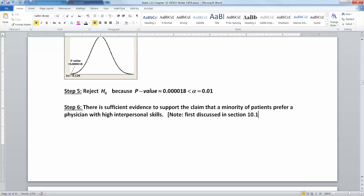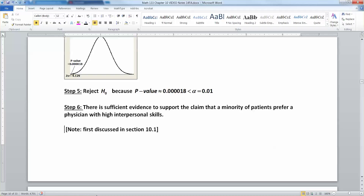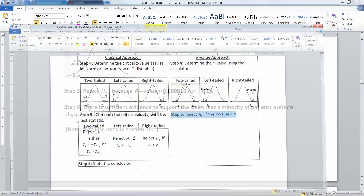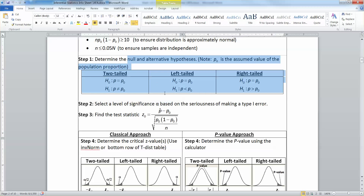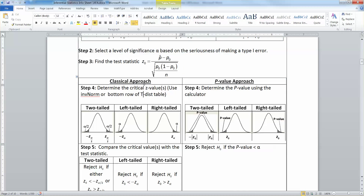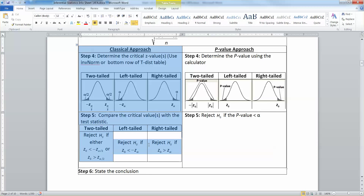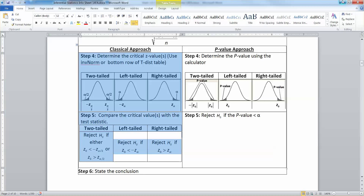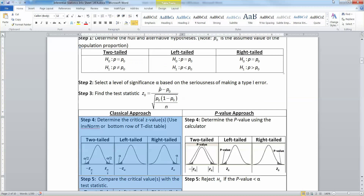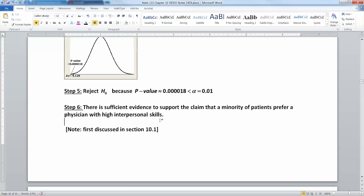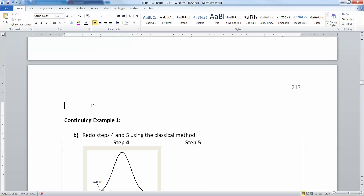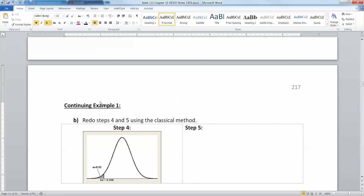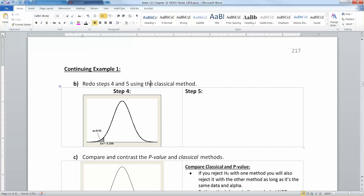So now we want to do that same idea, but we want to redo steps four and five. If you look at the hypothesis test, all the other steps are the same — one, two, three — but four and five have a classical approach option. So we're going to redo the test with just steps four and five. I'm not going to make you redo the whole thing because steps one, two, three, and six would all be exactly the same as what we already did. We're going to redo steps four and five using the classical method.